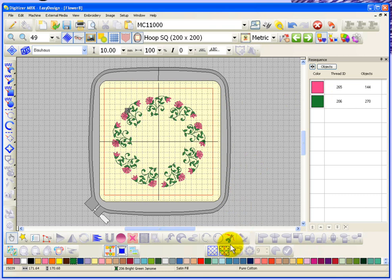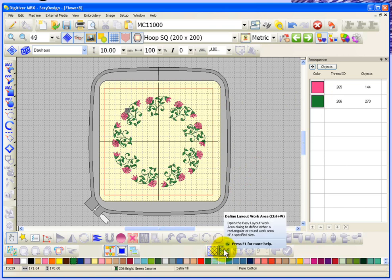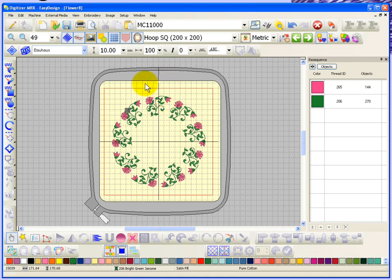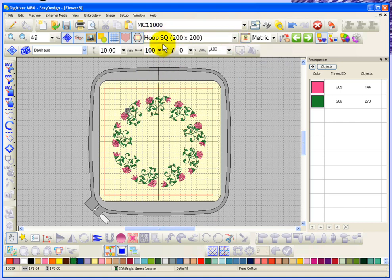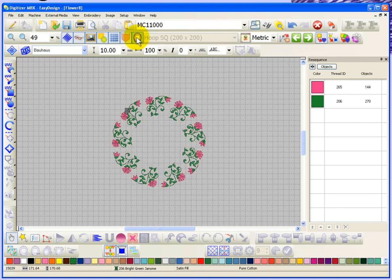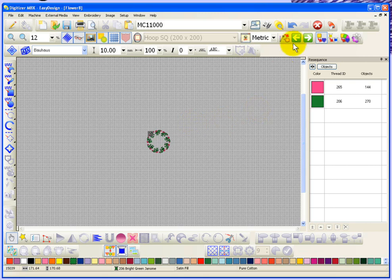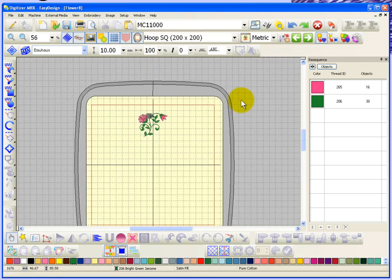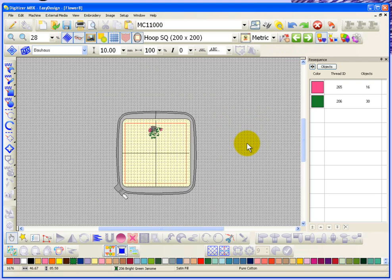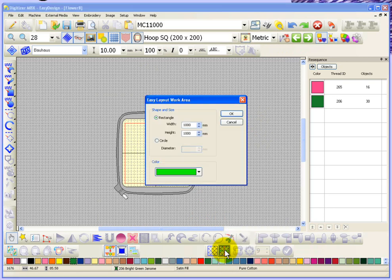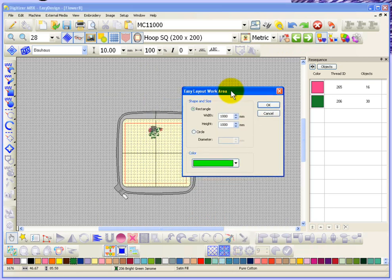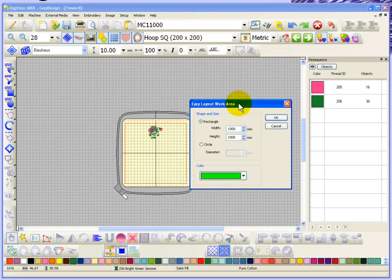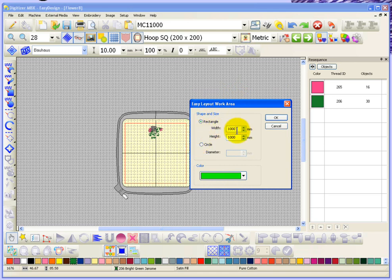What about the work area? It says display work area or define work area. Right now everything I've done has been focused around one embroidery hoop, but you can use this to go well beyond an embroidery hoop. I'm going to zoom out and undo to get rid of those extra circles. I'm going to turn on define layout work area, which gives me the opportunity to define the work area.